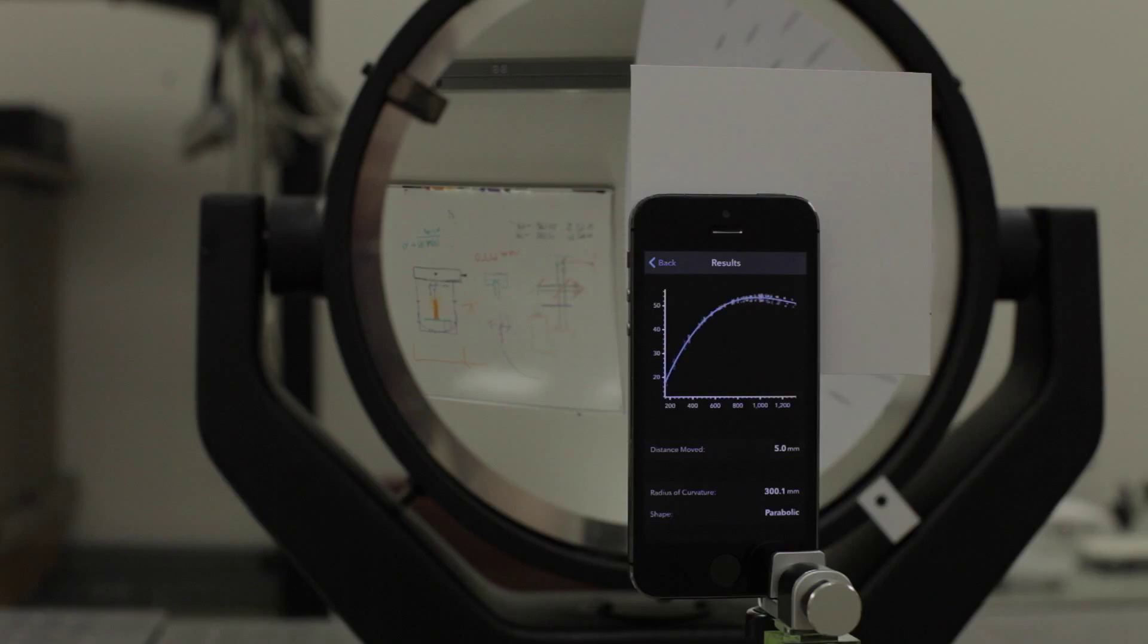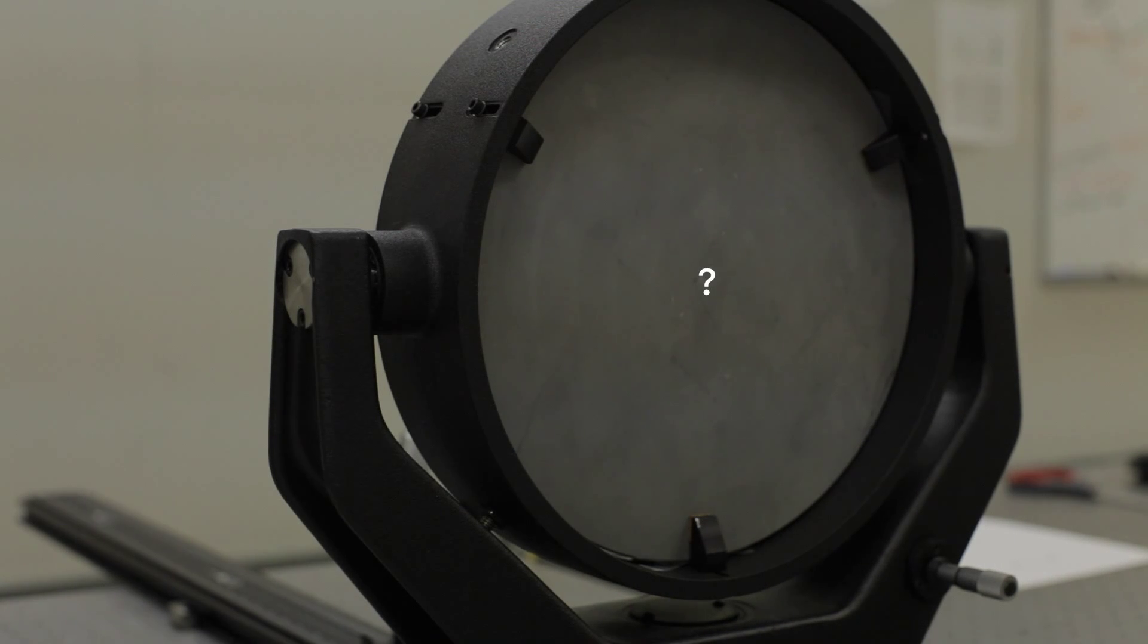And that's really all there is to it. The test only takes a minute to run and it outputs results that even someone without optical knowledge could understand. Lots of mirrors are unlabeled so it's useful to be able to accurately figure out what their shape and radius of curvature are at a glance.